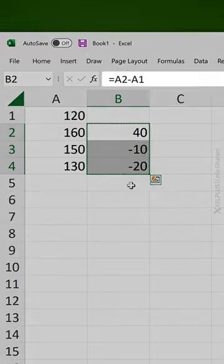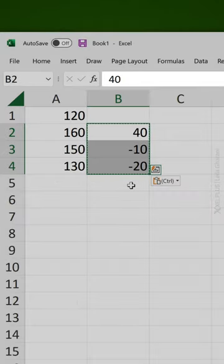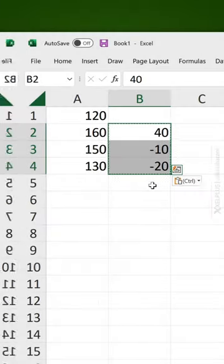Press Ctrl+C and then Ctrl+Shift+V. That's all you need - Ctrl+Shift+V.